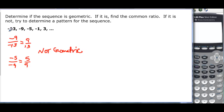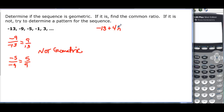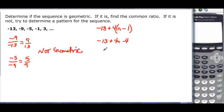But we're asked to find a pattern. I'm not multiplying the same thing, but maybe I'm adding the same thing. From -13 to -9 we add 4. -9 plus 4 is -5, -5 plus 4 is -1, and -1 plus 4 is 3. So we started with -13 and added 4 every time. The general term is a sub n = 4n - 17.